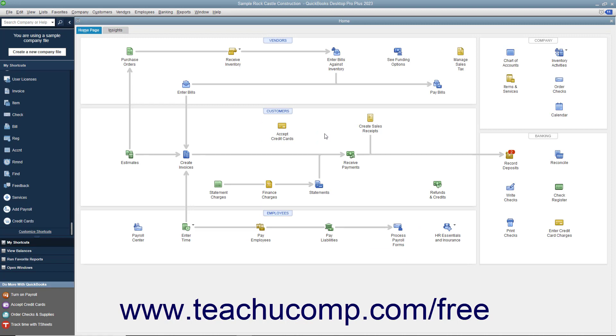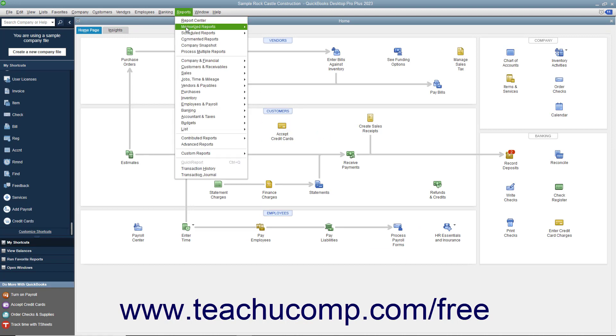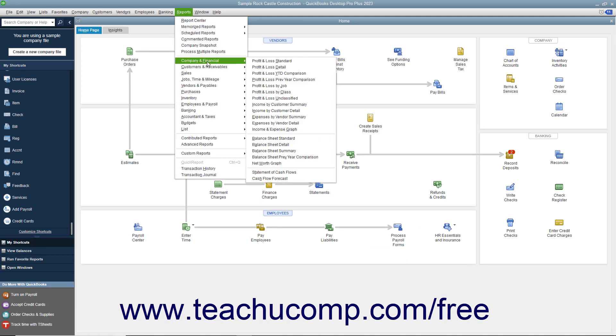To view the profit and loss statement, you can select Reports, Company & Financial, Profit & Loss Standard from the menu bar.